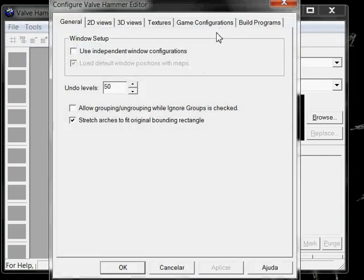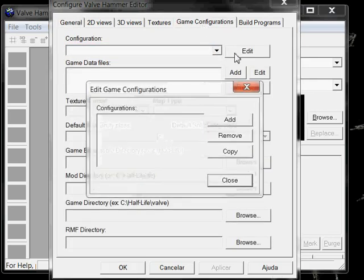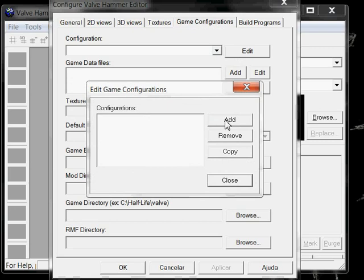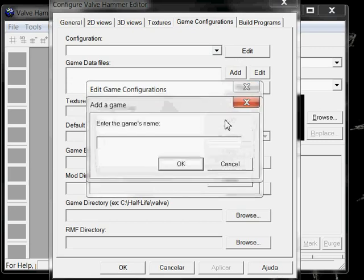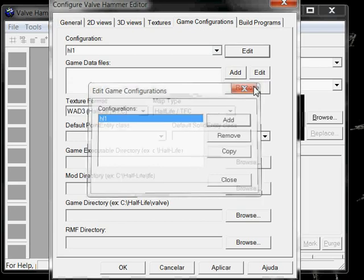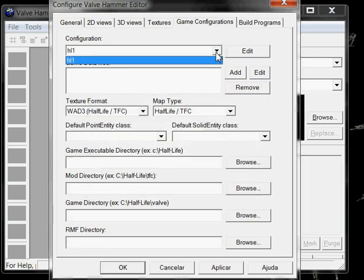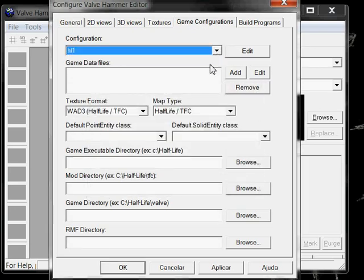We start by going to Game Configurations and let's edit Configurations. Let's add a new one, let's call it, for example, HL1. These are like the Configurations Presets, which one equivales to a series of configurations. You can use, for example, one for Half-Life 1, another for Counter-Strike 1.6, etc.